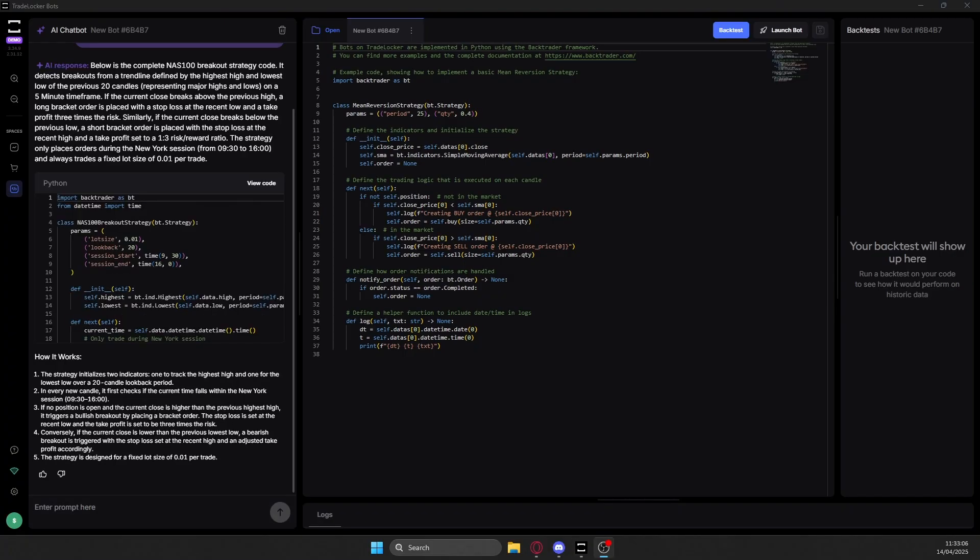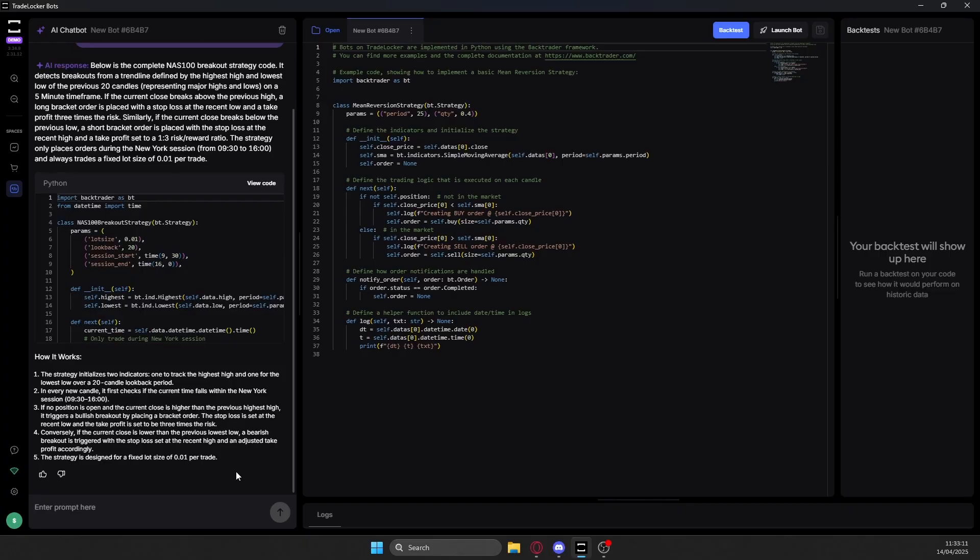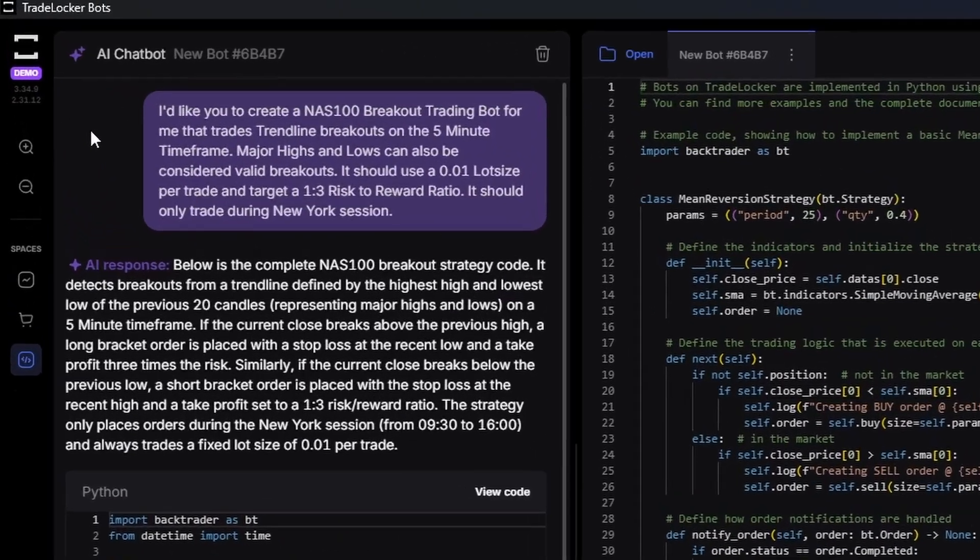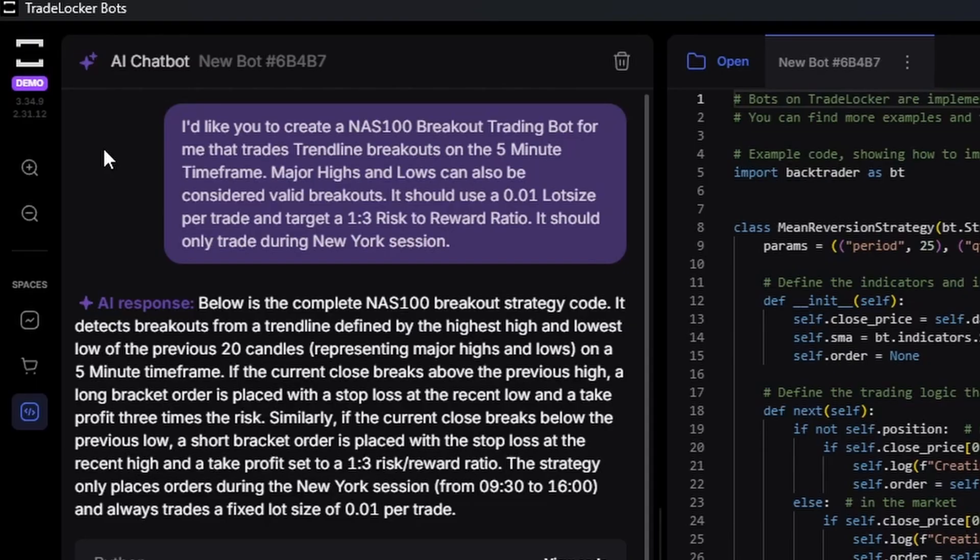All right, so we're back with the developed now programmed bot here that we're about to test. And what I said is I'd like you to create a NAS 100 breakout trading bot for me that trades trendline breakouts on the five minute timeframe. Major highs and lows can also be considered valid breakouts. It should use a 0.01 lot size, basically just for the purpose of testing today, per trade and target a one to three risk to reward ratio. It should only trade during New York session.